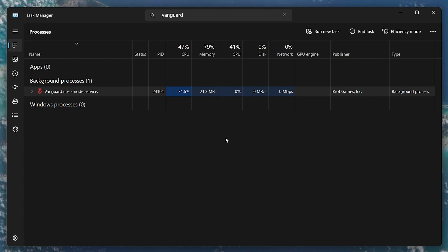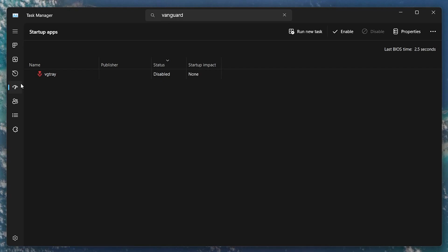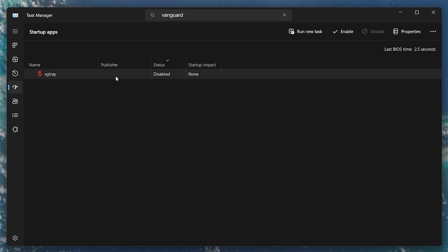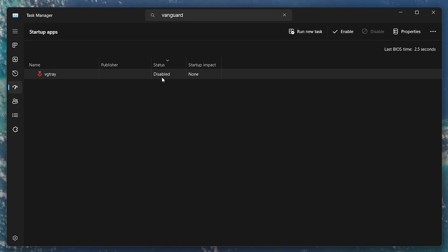In your Task Manager, head to the Startup Apps tab and look for the anti-cheat program. If found, make sure it is set to Disabled.